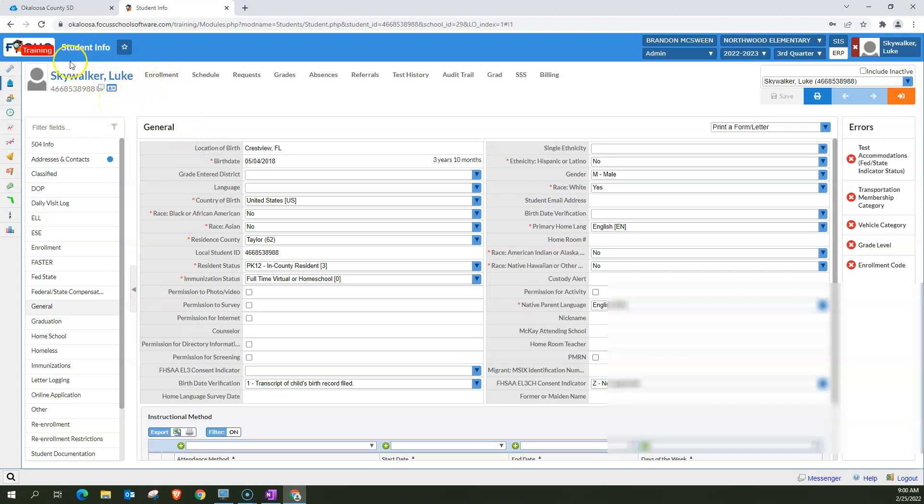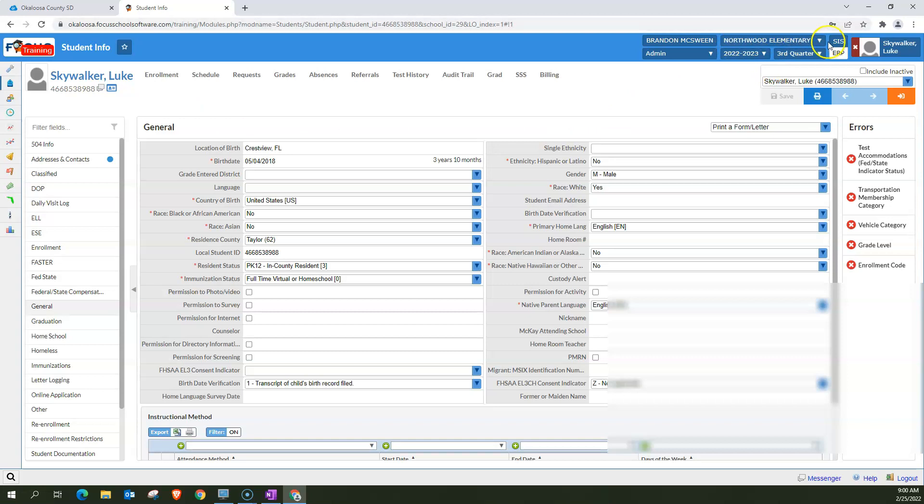Now, if there's no student at the school that you have the option to see, that you have the permissions to see, nothing will come up. For the purpose of this video, I'm actually at Northwood Elementary's training and I knew this student was here.